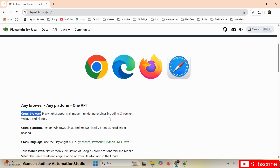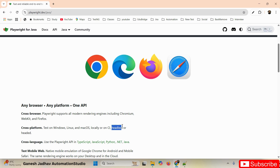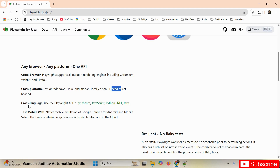Playwright supports all modern rendering engines including Chromium, WebKit, and Firefox. Apart from that, it also supports cross-platform execution — Windows, Linux, and Mac operating systems. An important point: by default, Playwright runs scripts in headless mode, but we can run our test cases in either headless or headed browsers.